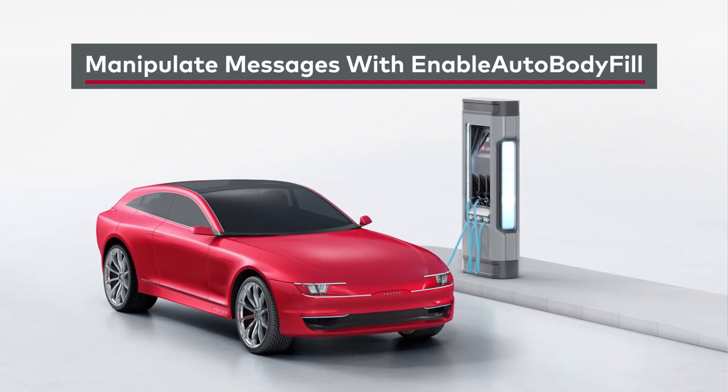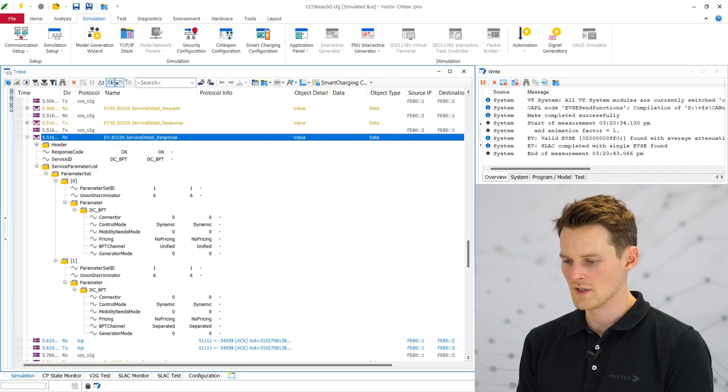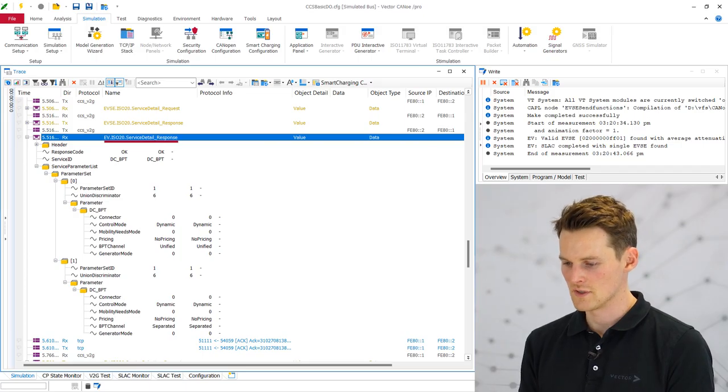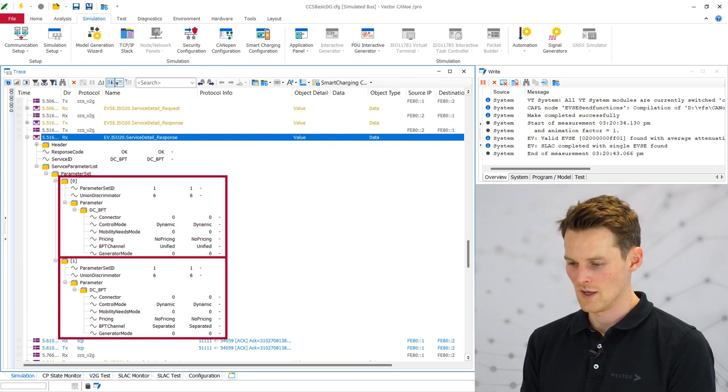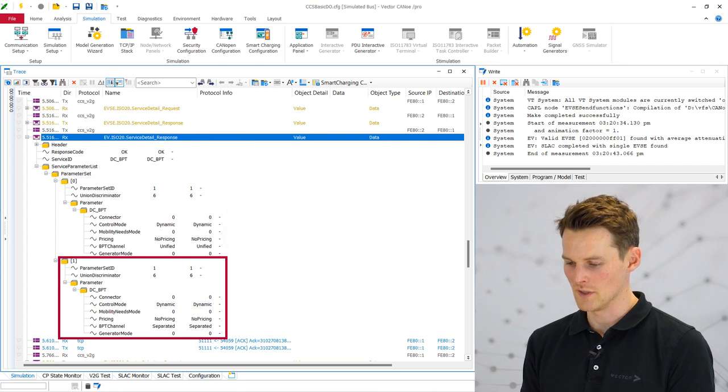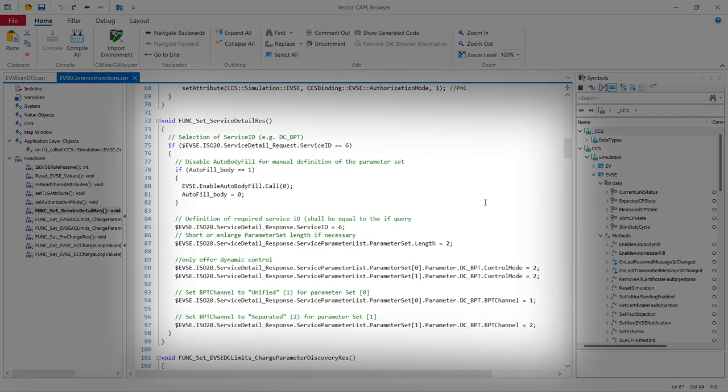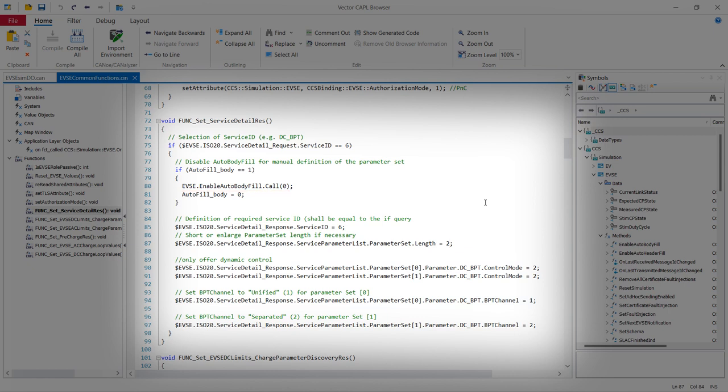So in the CANoe simulation, we will use the default values for the messages for the electric vehicle and the charging station. If you want to set your own values for the parameters, you have to use the method enable auto body fill. So in the message service detail response, you see two parameter sets. And we will now disable the second parameter set. So here we use already the method auto body fill with the value zero. So it's disabled. And we can set the parameters to our own custom specific values.